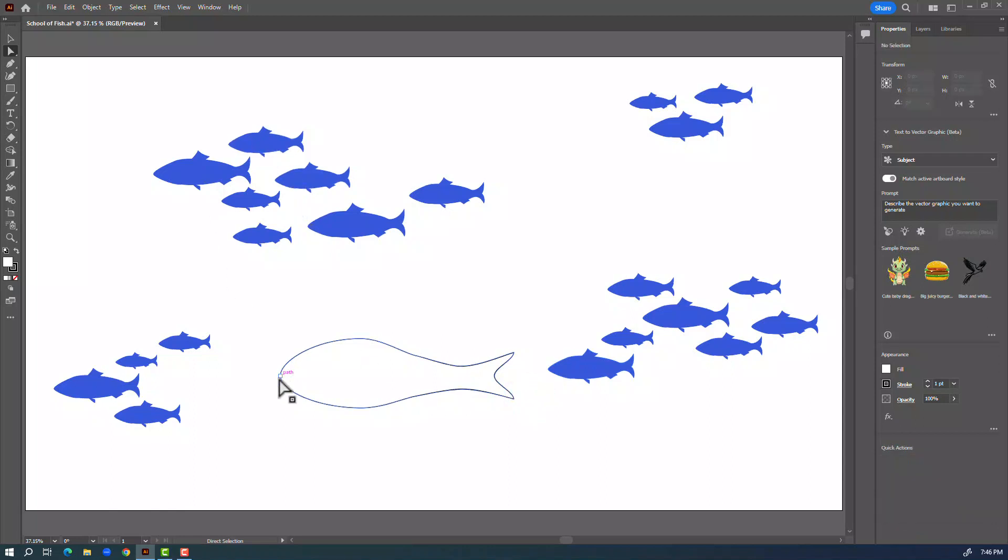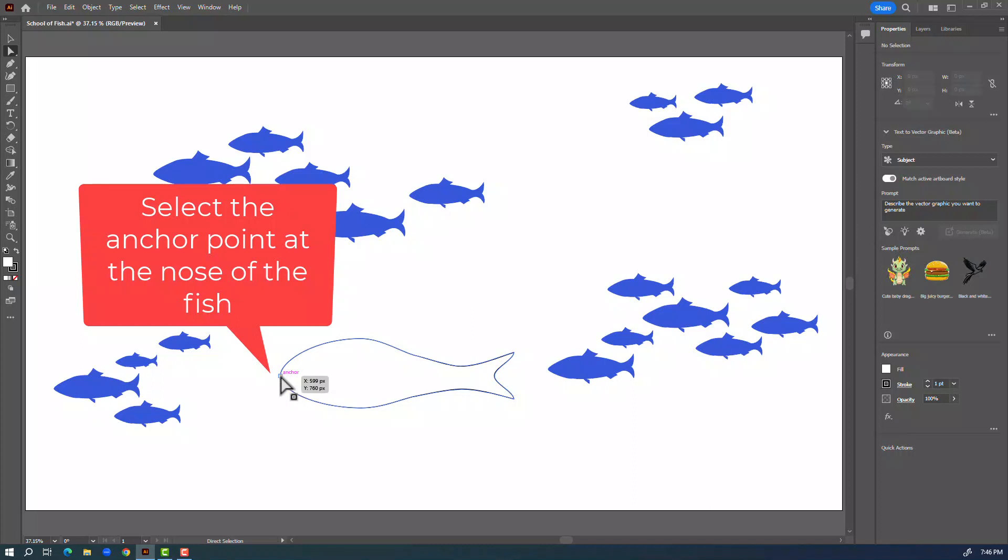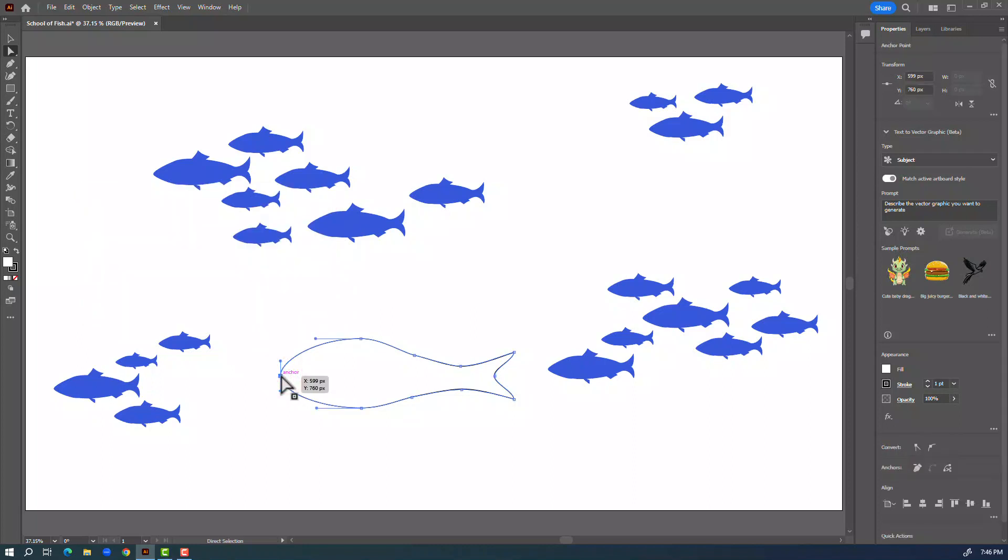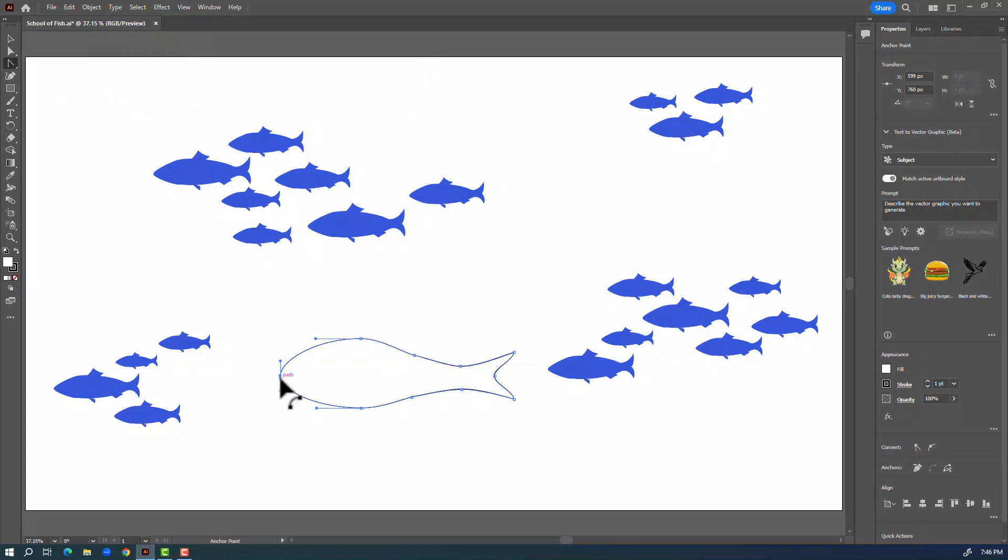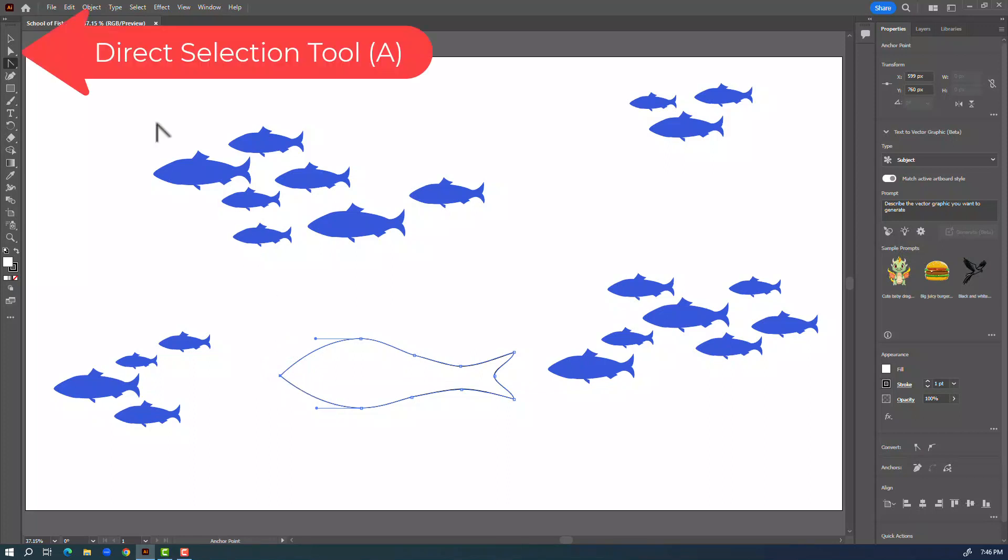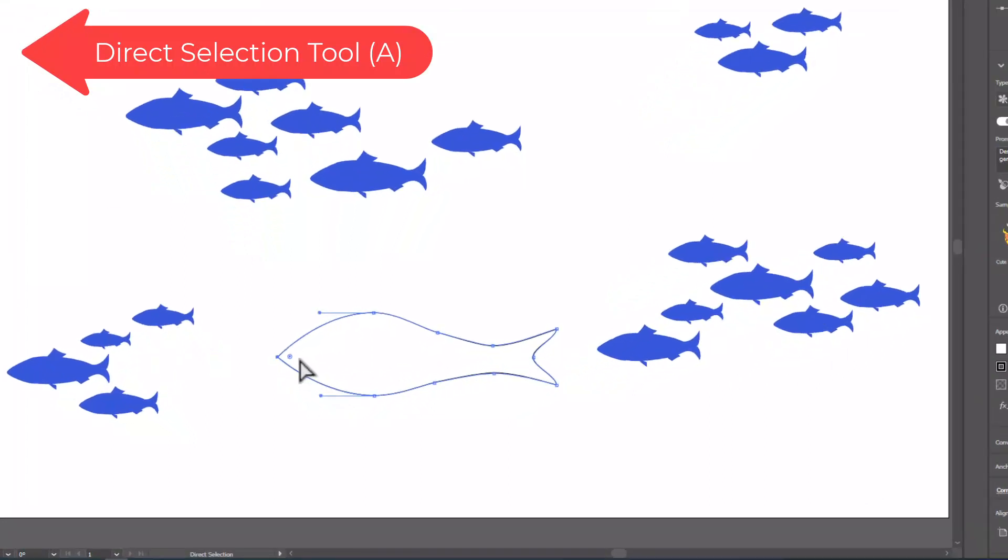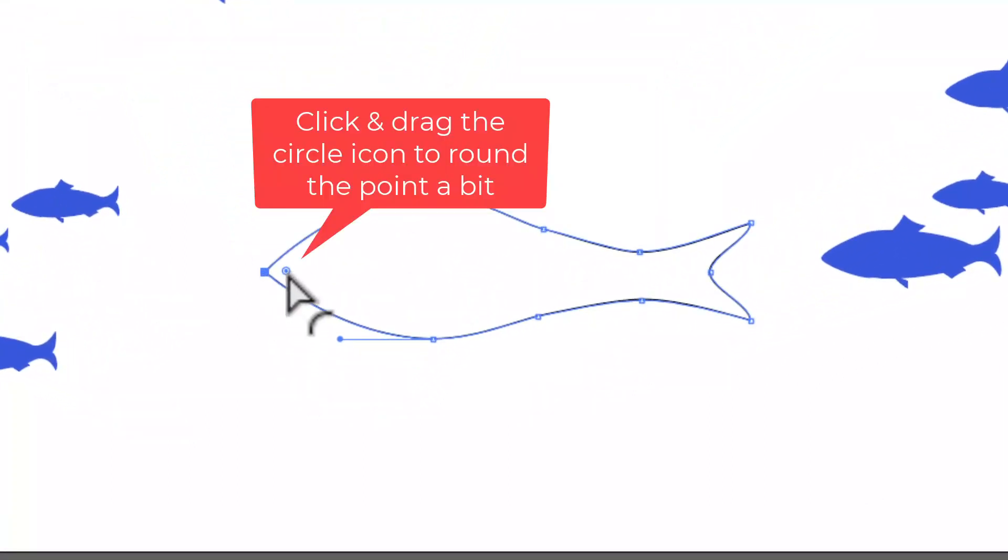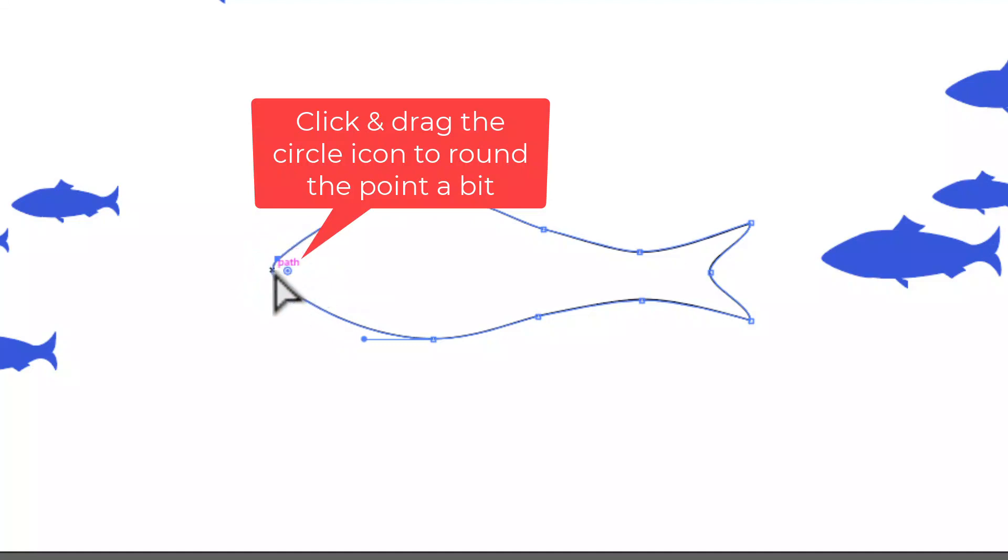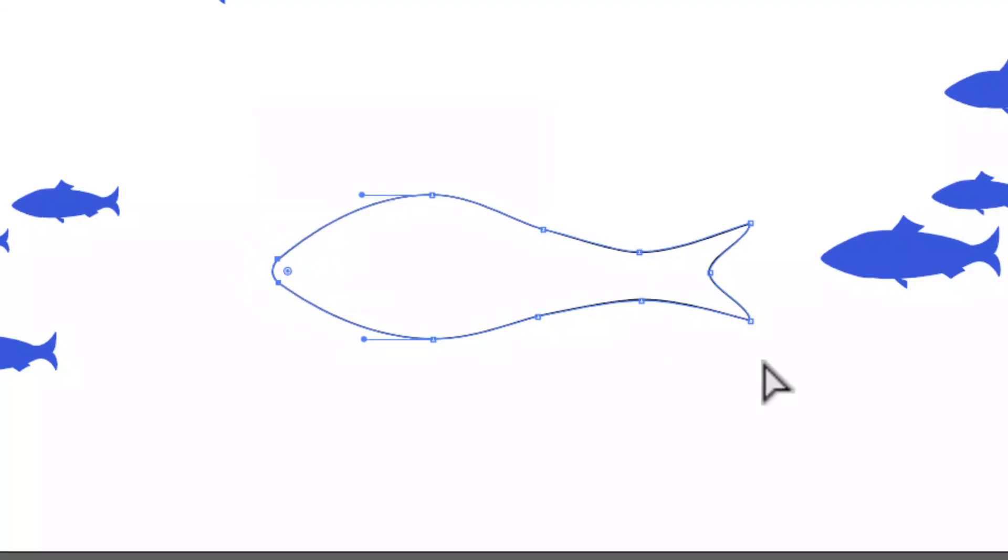Now click on this anchor point here at the nose of the fish and I'm going to click and hold on the pen tool and change it to the anchor point tool. Right now this is a curve. If I click this square it changes it to a point. Now it's a little bit too pointy so I'm going to go back to the direct selection tool and now you can see there's this circle. If I click on that circle it will give that a little bit of a curve.